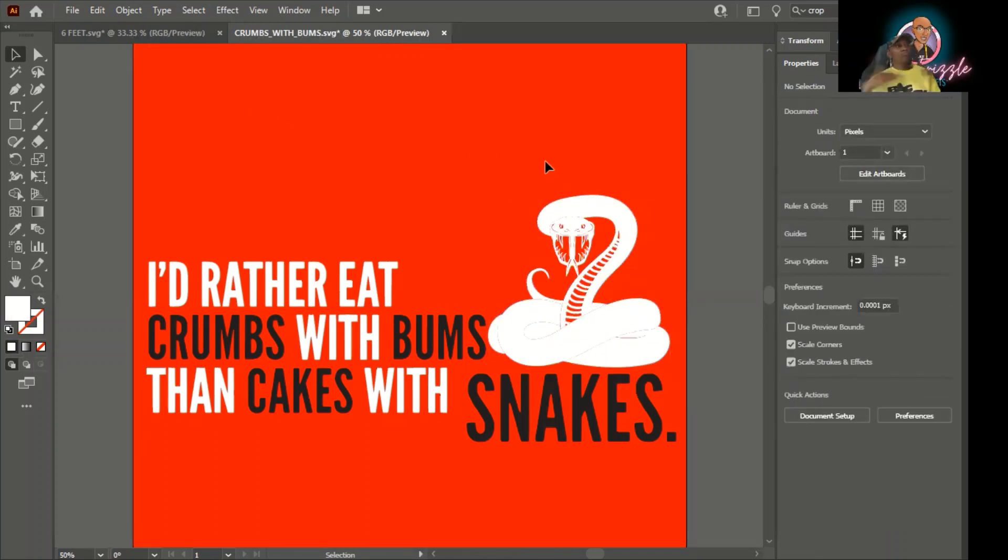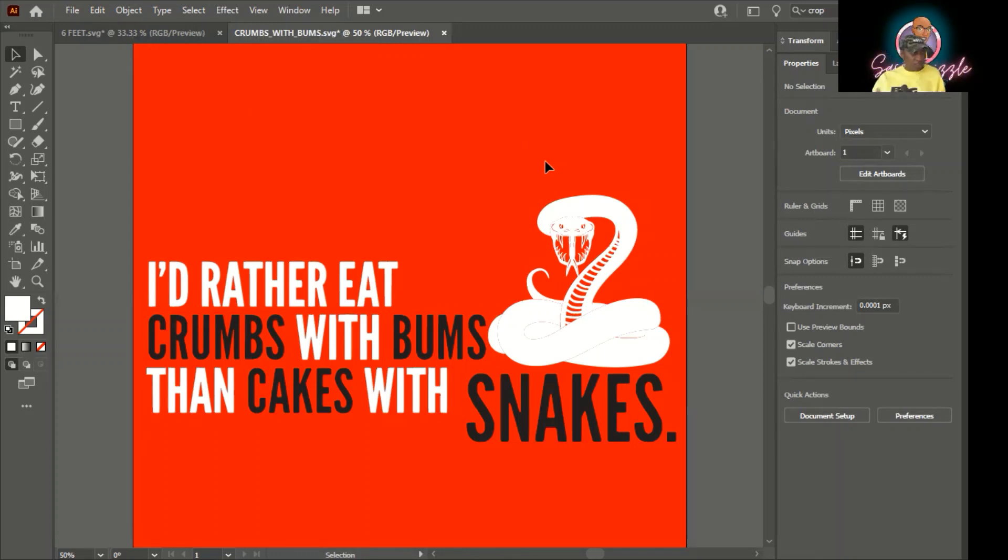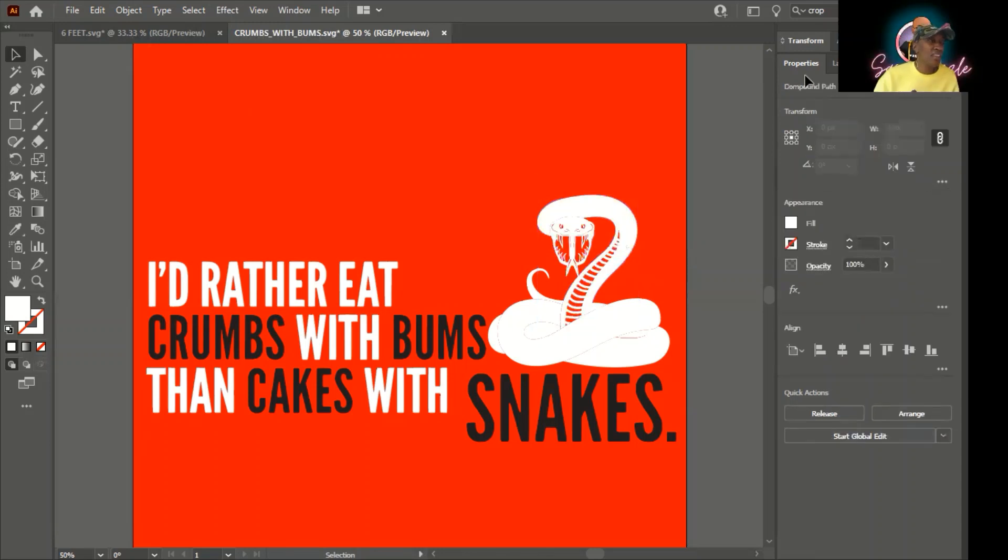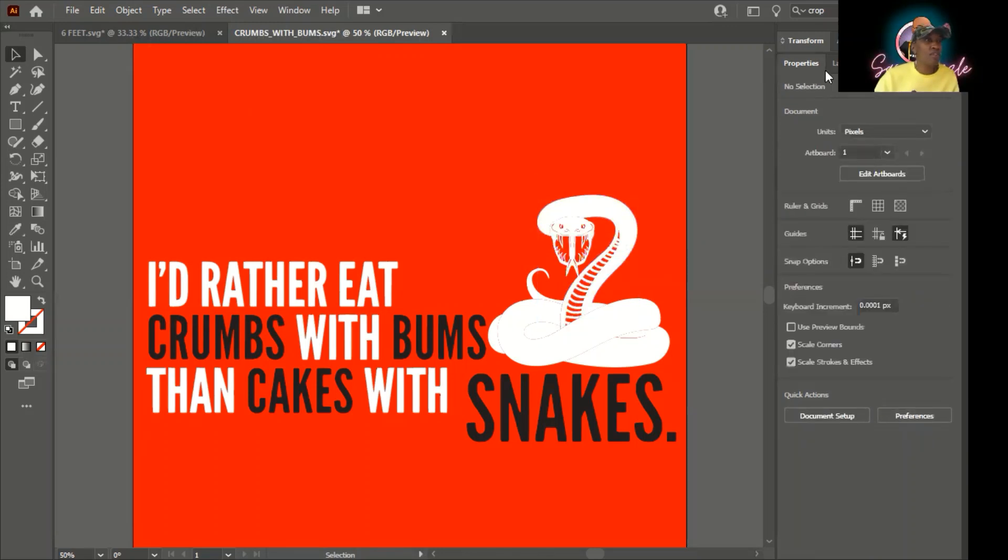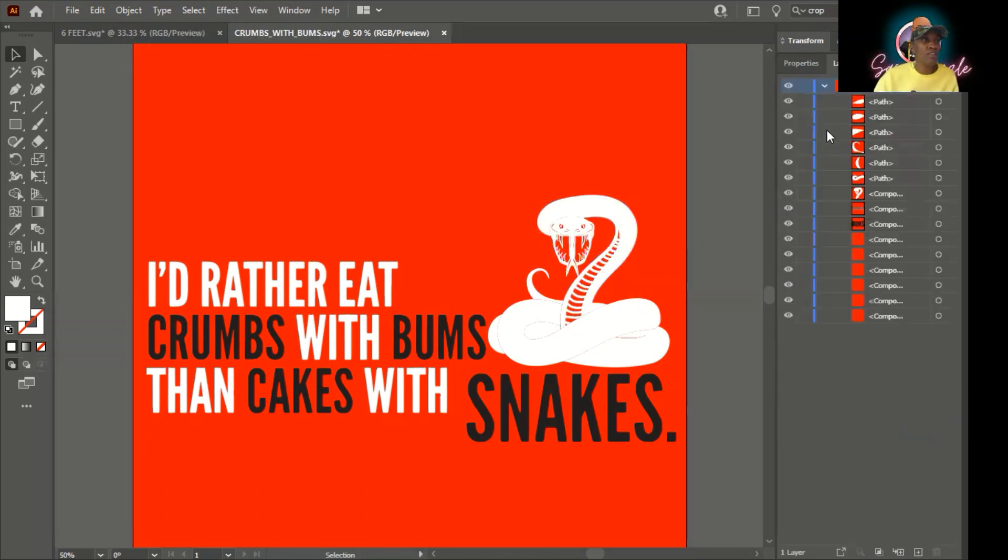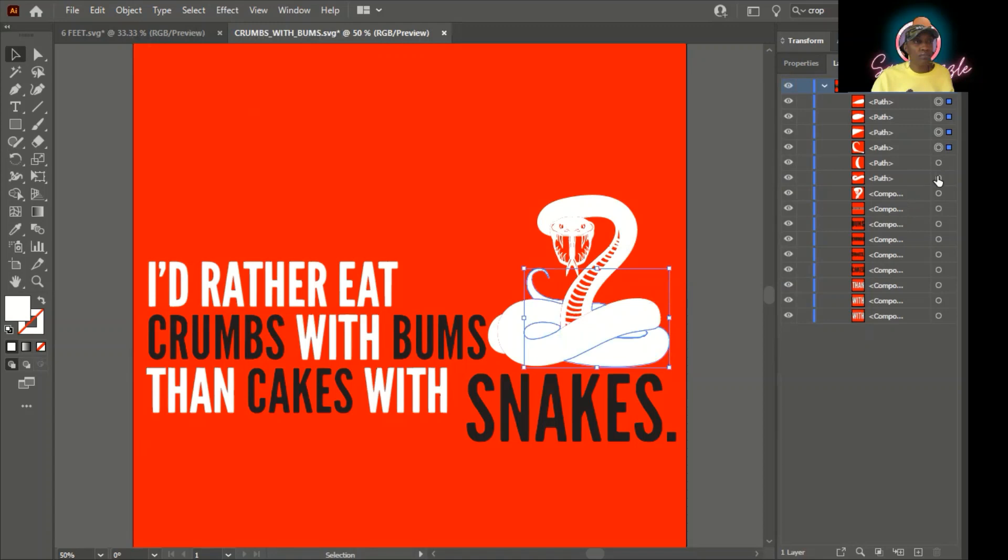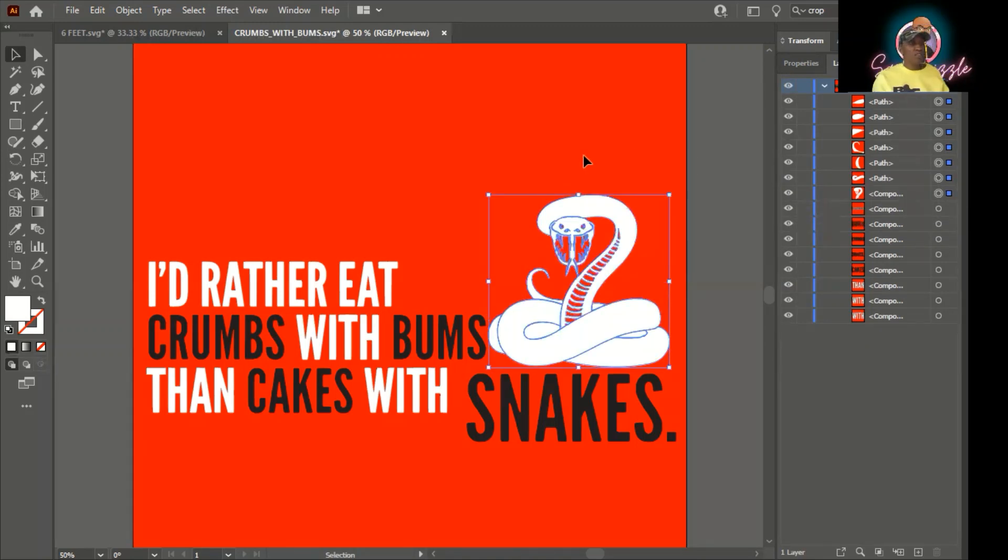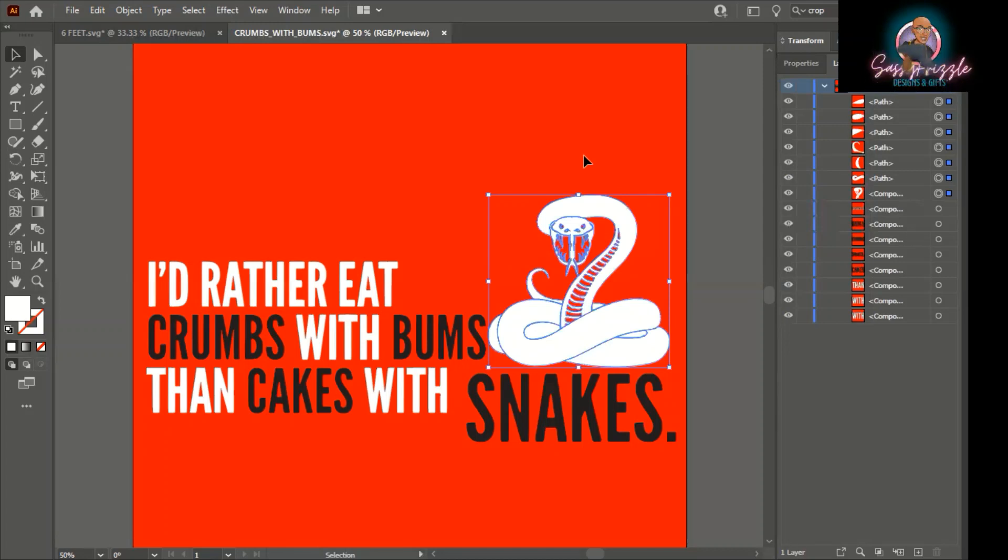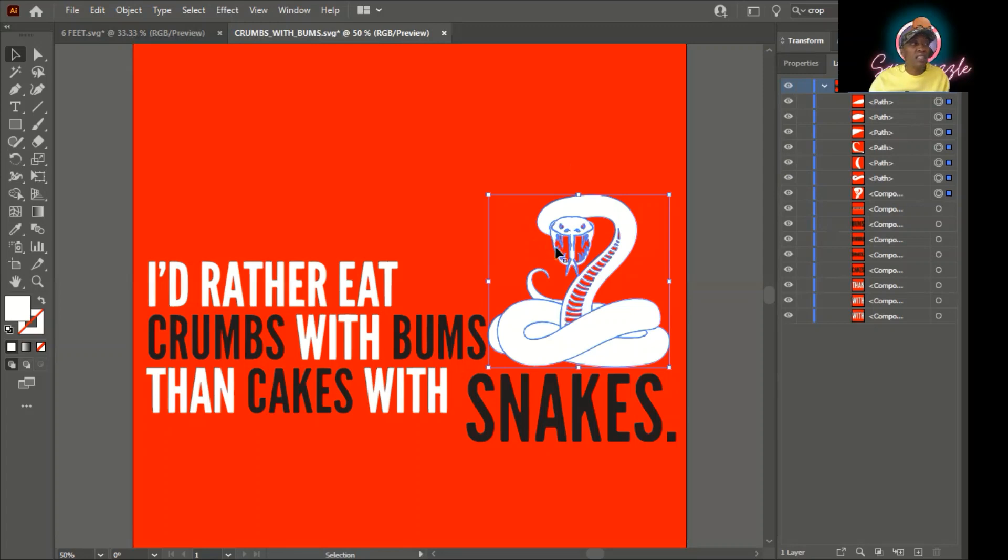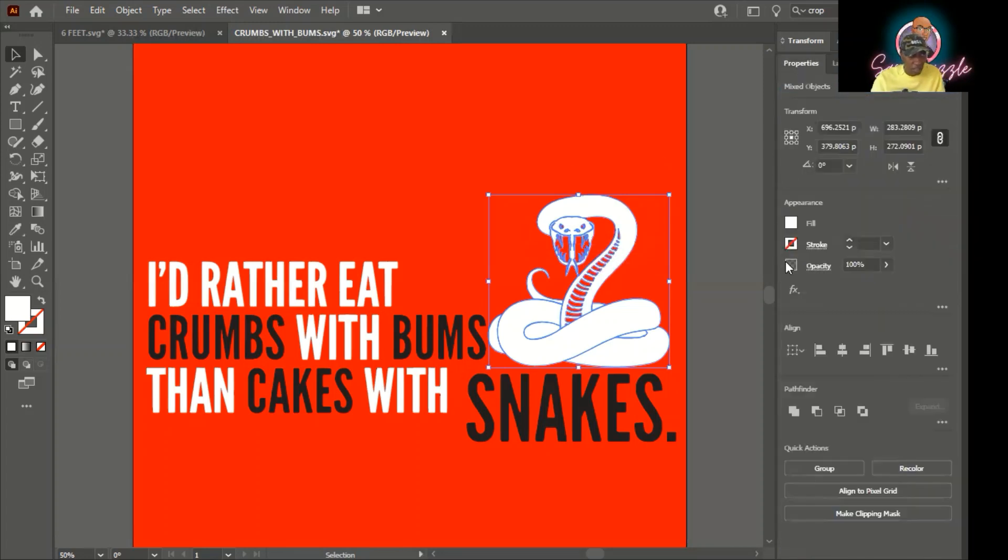So this is how it would look if you had it on a red garment. I don't like the snake. If you look at the snake, it loses the detail once you change the color from black to white. What you can do is select the entire snake and go over here to something called stroke.